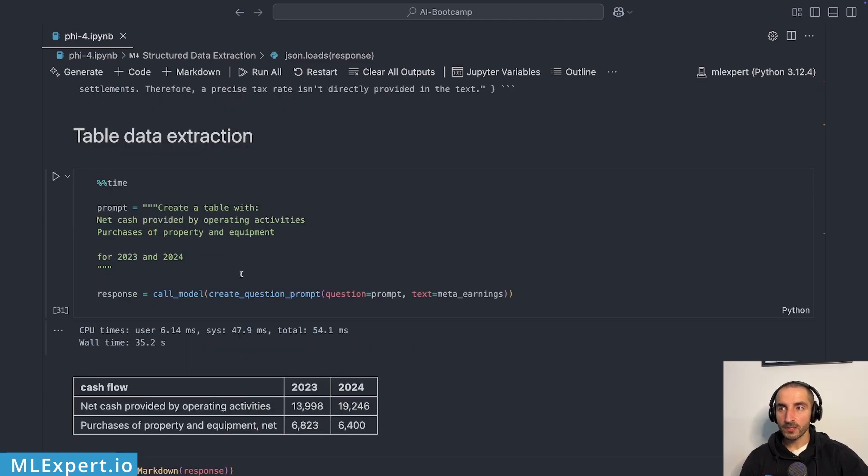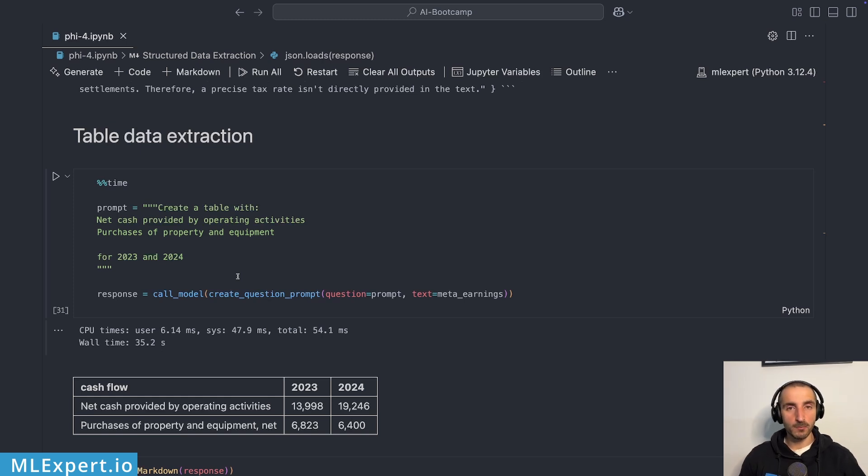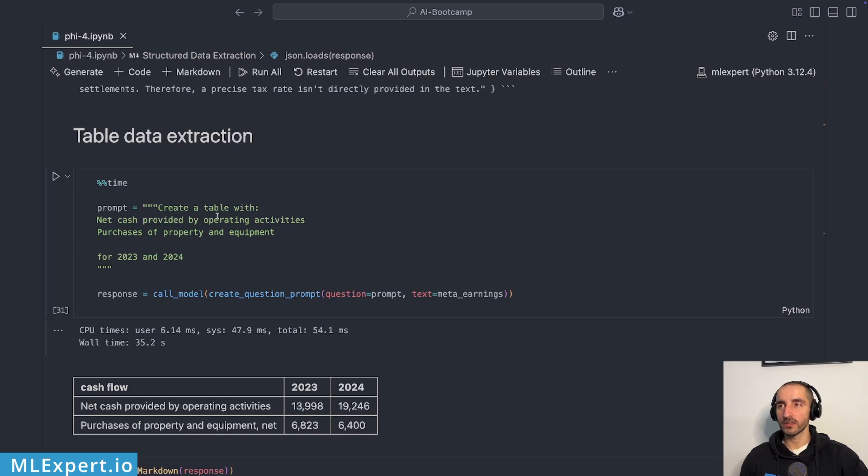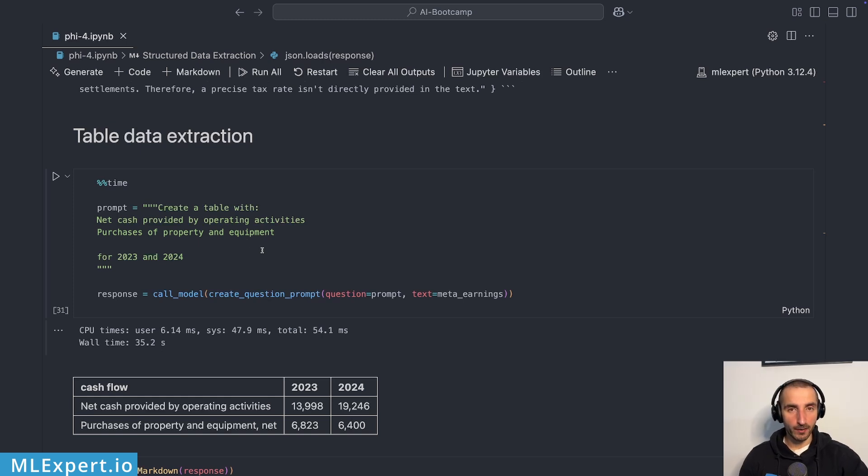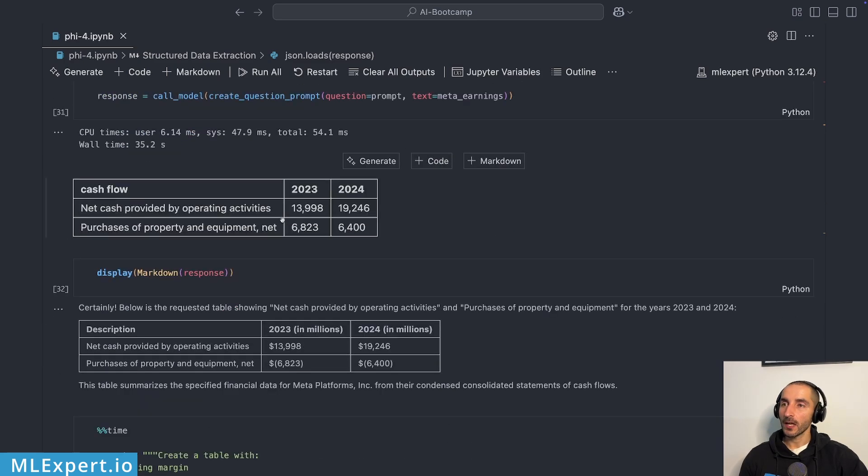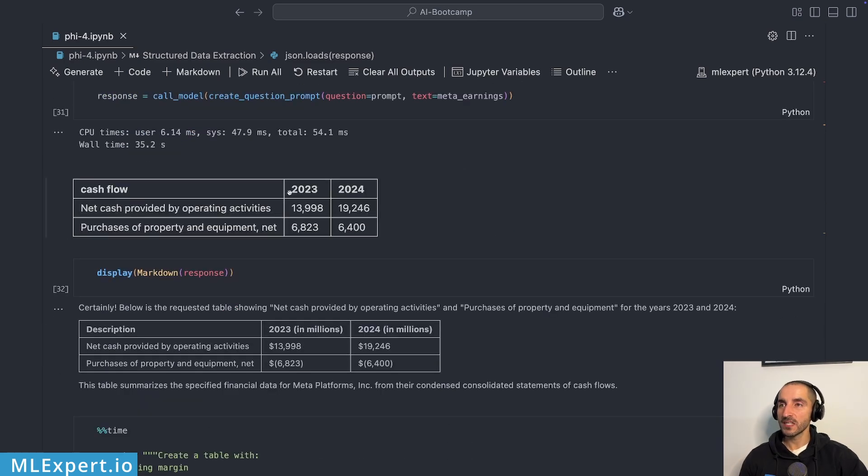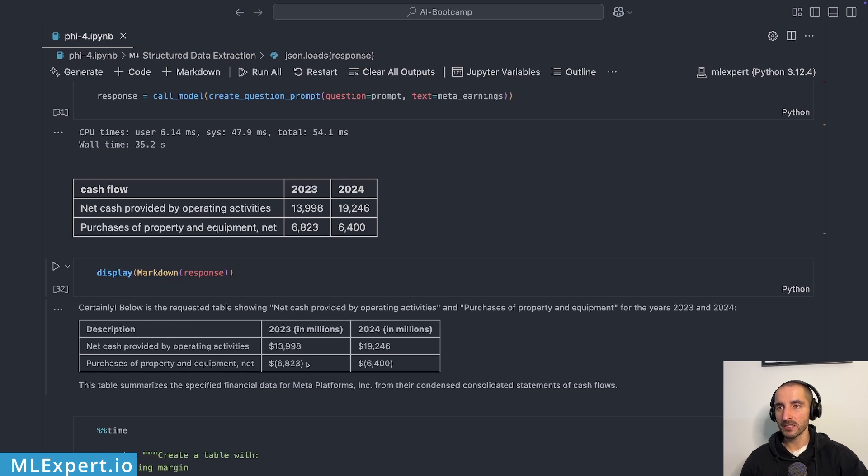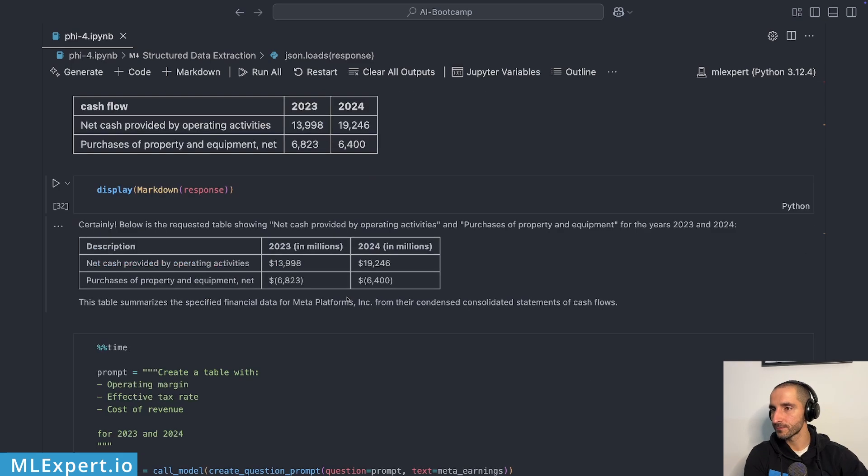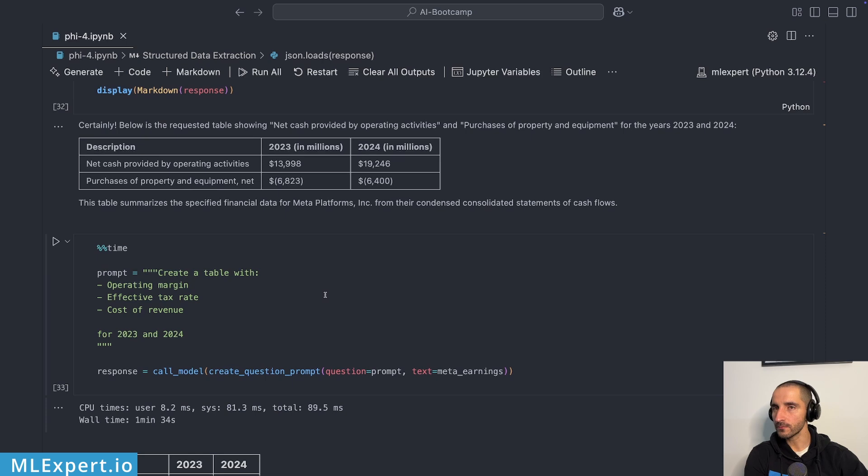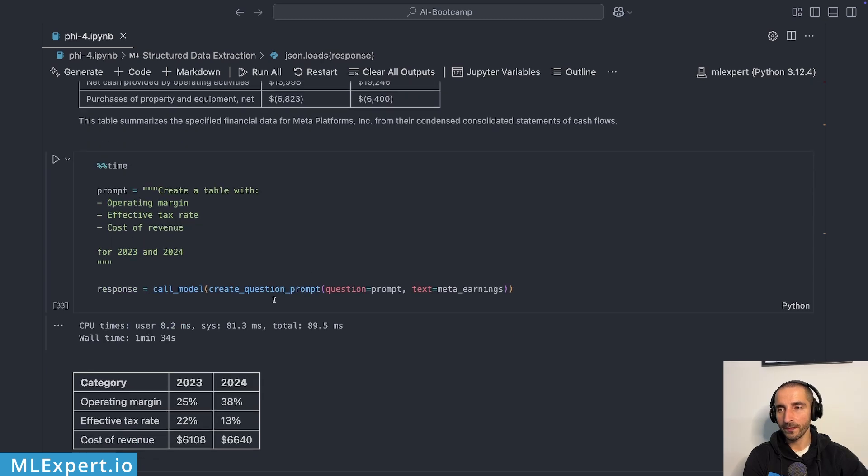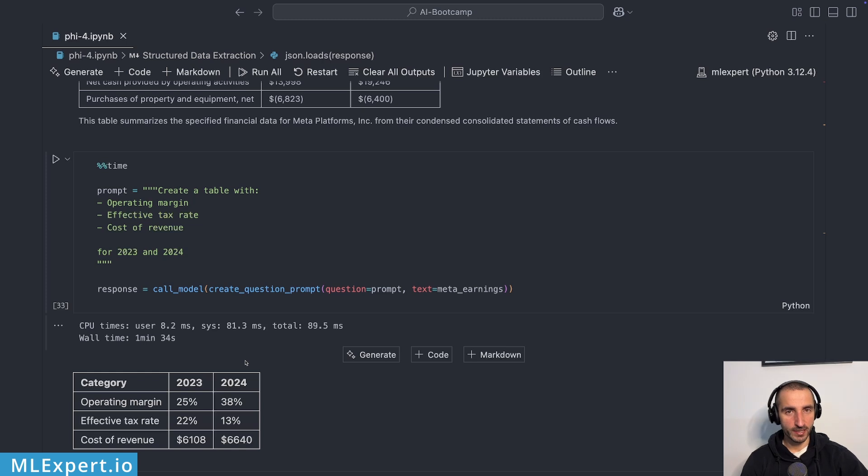So the final task is table data extraction. I'm going to again use the same PDF converted to markdown. And I'm going to ask for a table with net cash provided and purchases for property and equipment. Both of those are available within the text that I'm passing in. And you'll see that this model is actually correct on the numbers. You can see here exactly correct. And it says in millions, which is a nice addition. But pretty much every model have been correct about this table.